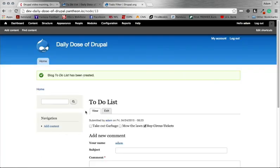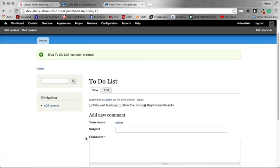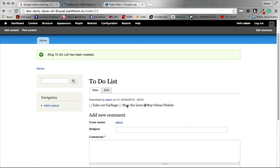And we'll see here that, there we go. So with some CSS in-level, you can get those to fall in-line, or block level versus in-line. But you can see here that we now have take out garbage, mow the lawn, unchecked with buy circus tickets checked.